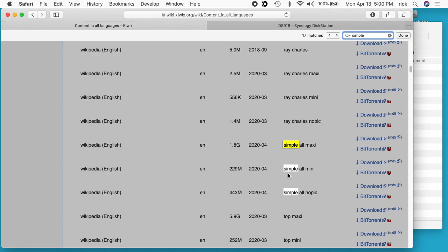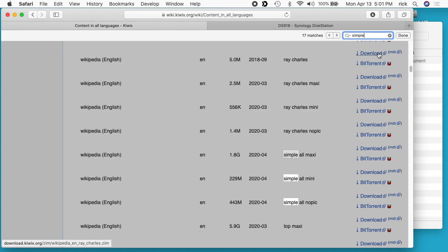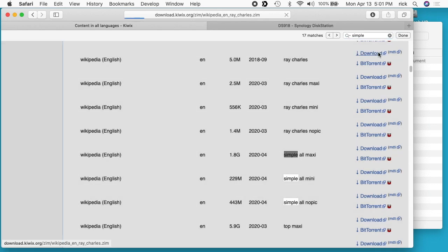I've already downloaded this, but I'm going to demonstrate downloading a different one. If I go up a little bit, you see this Ray Charles here. This is a 5 meg ZIM file. It's a lot smaller, but it's good for testing. You can click download or you can do BitTorrent. The Synology NAS will support BitTorrent in the download station. I'm just going to download it to my browser, so I'll hit the download button.